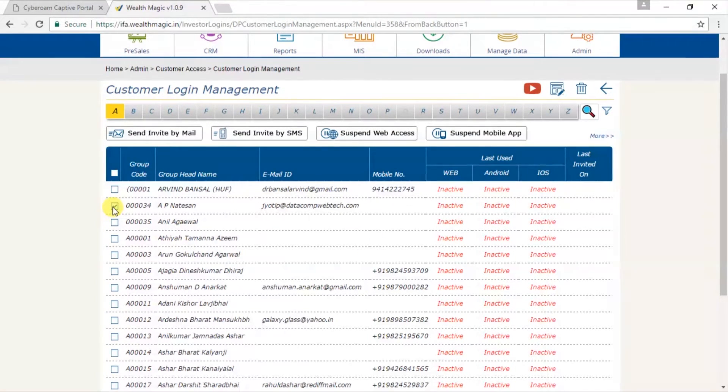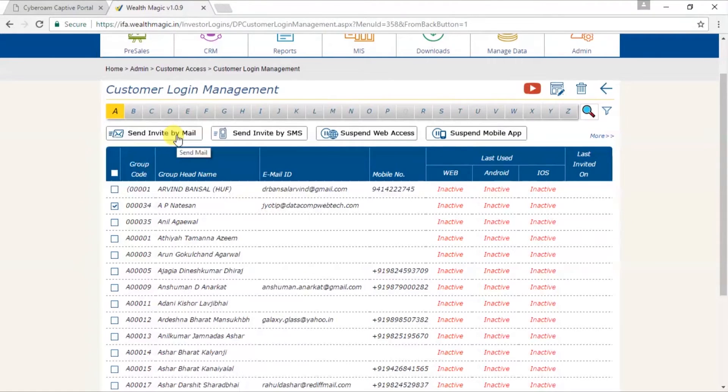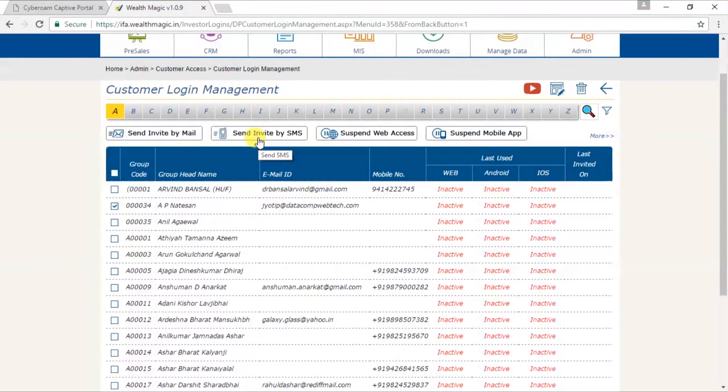So if you want to send an email to your customer, click on his name and click on send invite by mail. Similarly, you can send him his login ID and password by SMS by clicking on send invite by SMS.